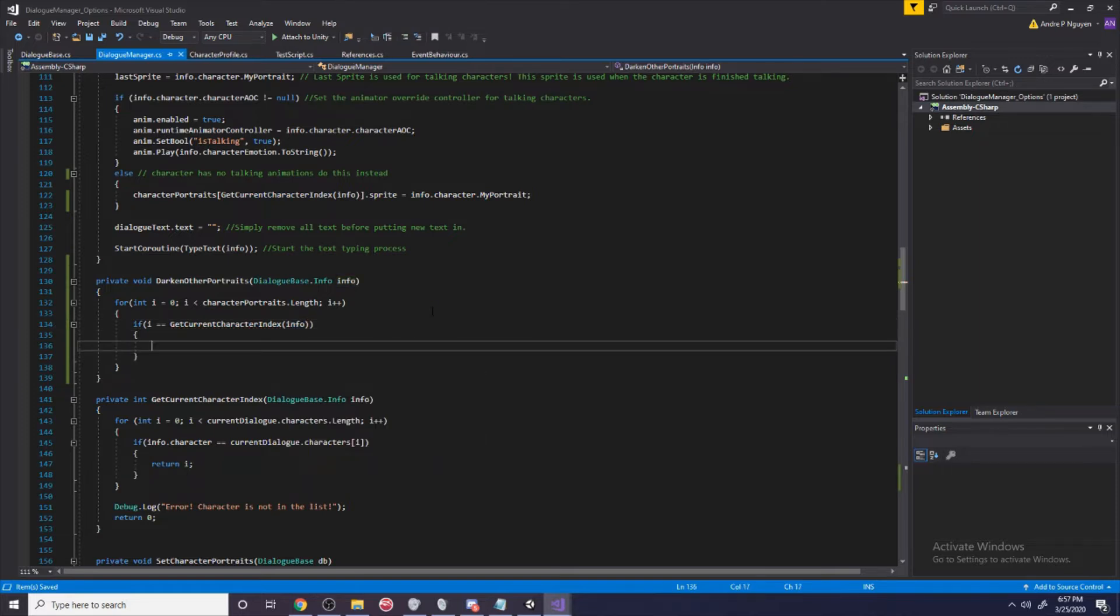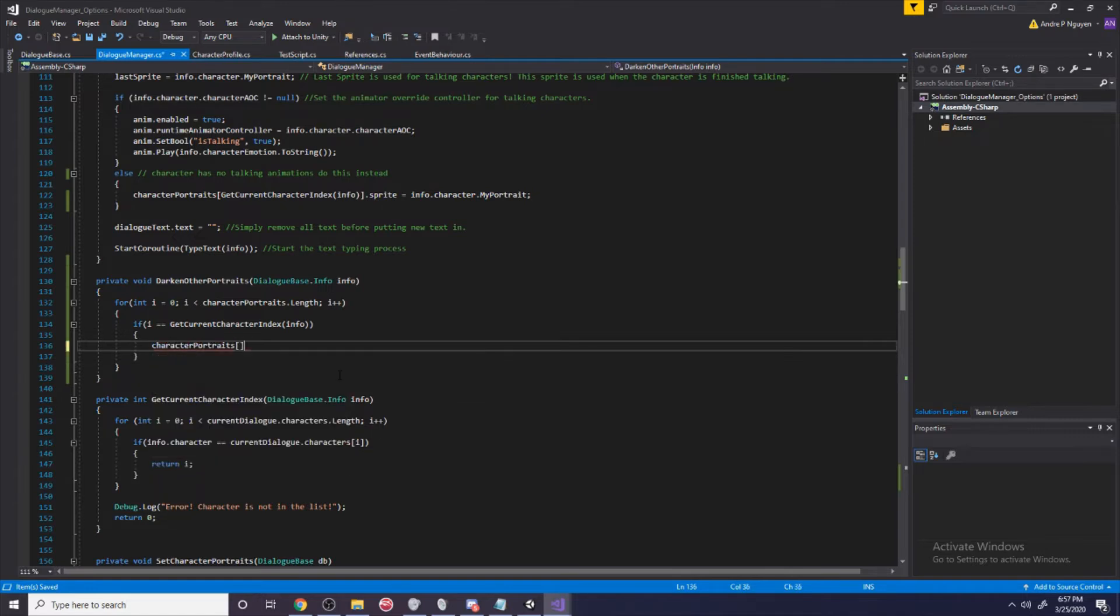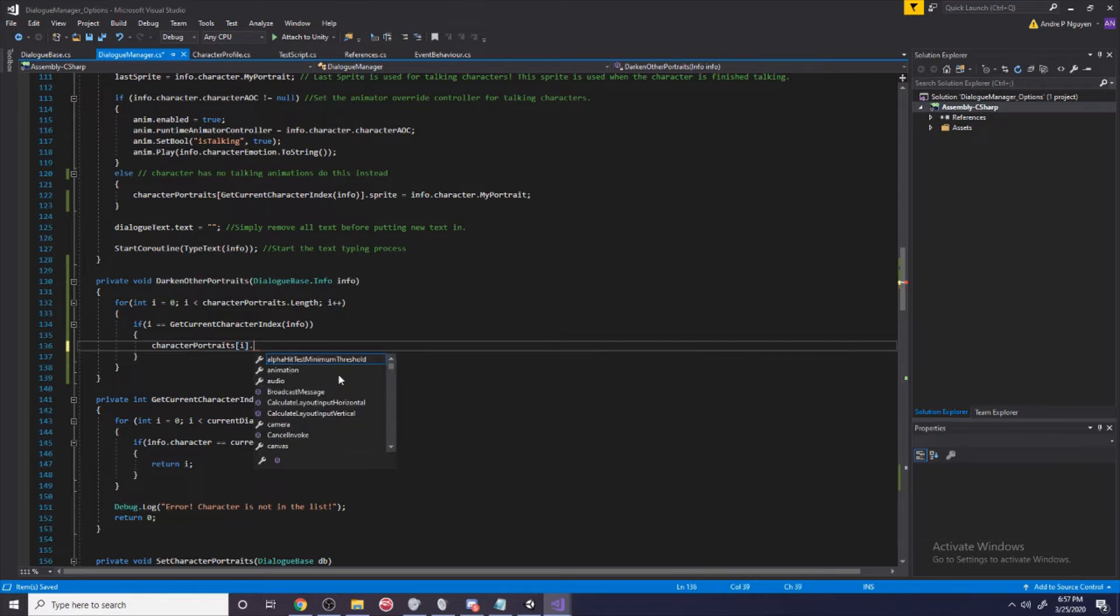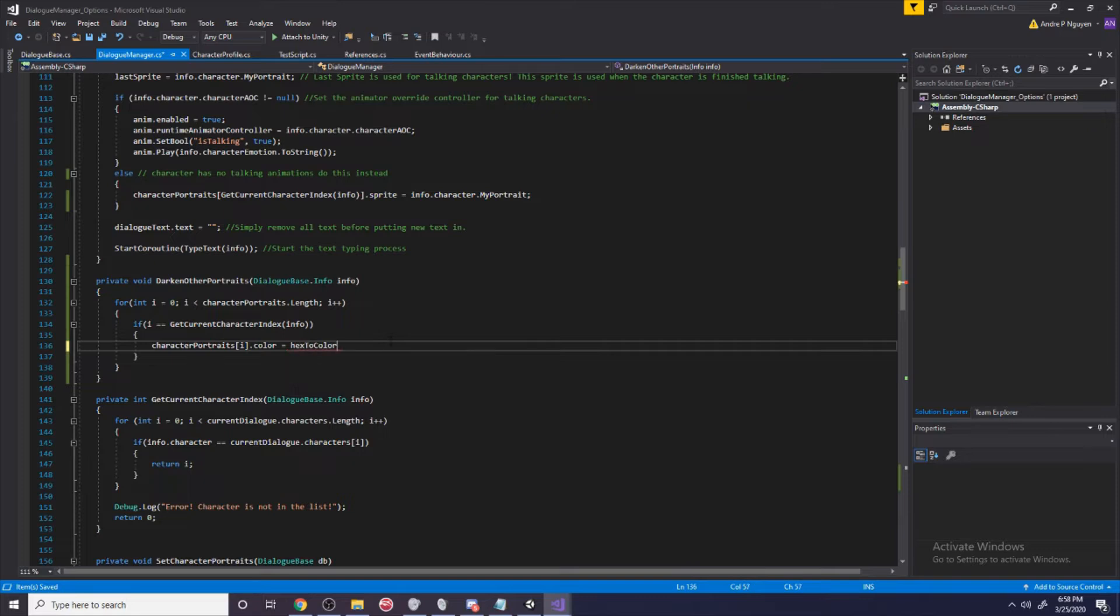If the character index is equal to i, what are we going to do? We're going to say character portraits i dot color and we're basically going to use our hex to color method that we had earlier. We're going to make it fully white, basically not darkened at all.